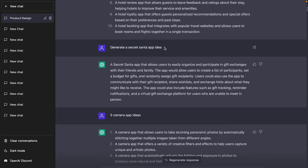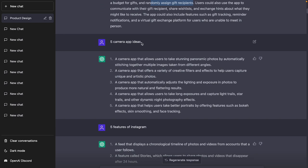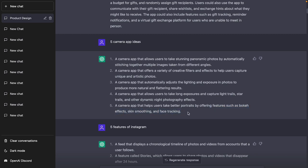You can also give a very specific concept, like 'Five camera app ideas.' ChatGPT suggests a panoramic photo app that stitches together multiple shots from different angles, an app with filters and effects, a long-exposure app for light trails and night photography, and a portrait app with bokeh and skin smoothing. Coming up with the concept is easy — actually designing the screens and user flow in a way that makes sense to the user is the hard part.